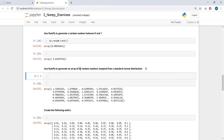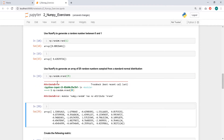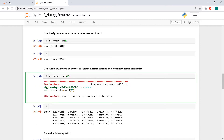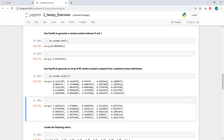Use NumPy to generate an array of 25 random numbers from a standard normal distribution. I think it's something like randn for normal distribution, and you pass the number. It's np.random.randn(25) — yep, looks normal.